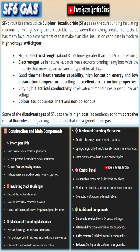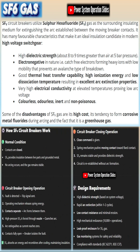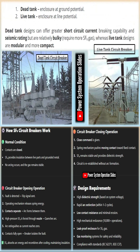Molded case technology with air at atmospheric pressure is used at low voltages, whereas air blast and vacuum circuit breakers are prevalent at medium voltages. SF6 circuit breakers are normally used for high voltage systems.